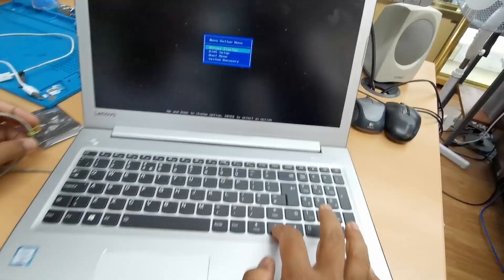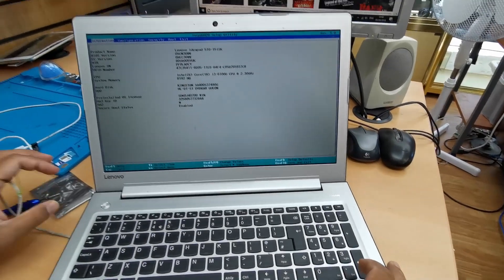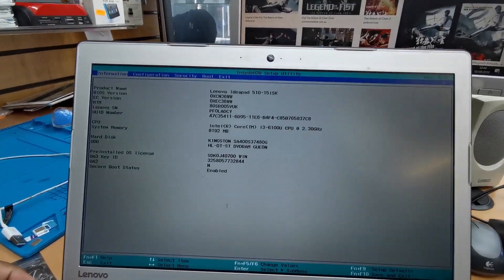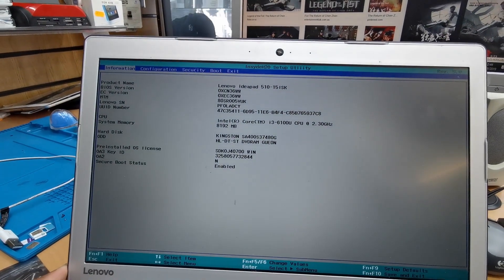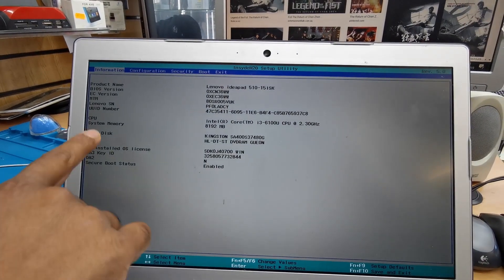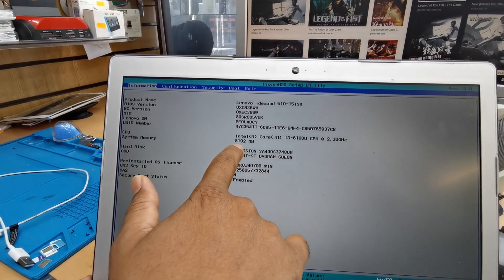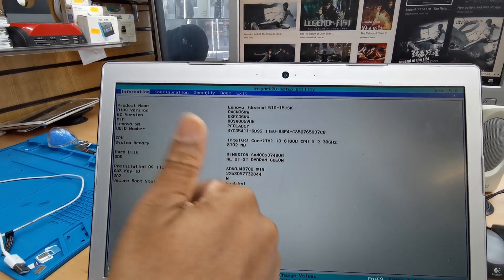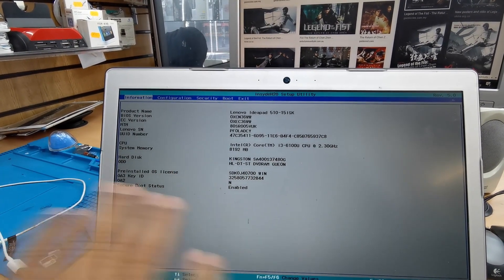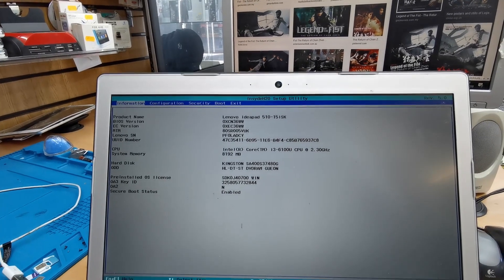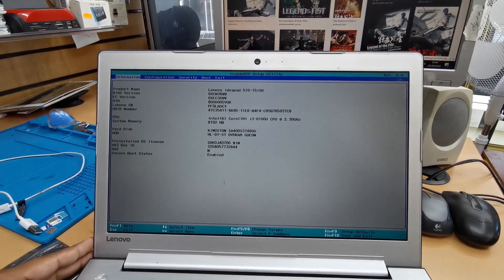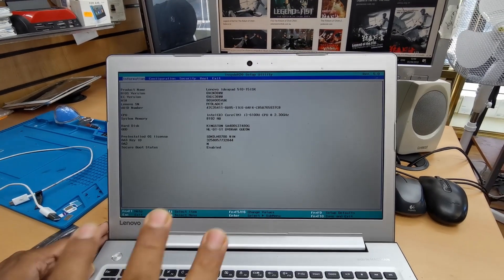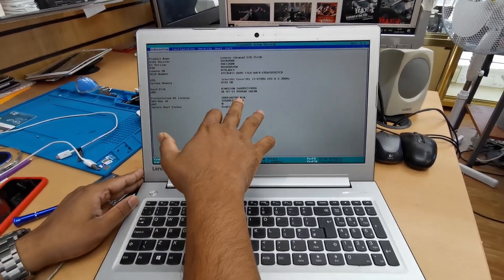As you can see here normal startup, BIOS setup and system recovery. I'm going to go to BIOS setup just to find out the memory is okay or not. As you can see the system memory shows 8192 MB that means 8 gigabyte which is absolutely fine. It seems the DDR4 RAM is hundred percent suitable for it and it did work, that's why 8 GB in here.